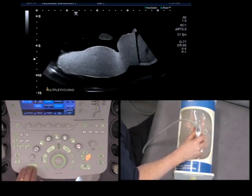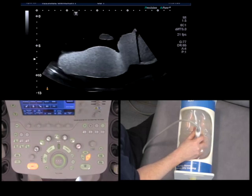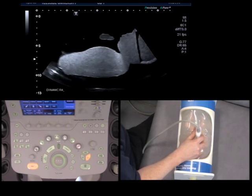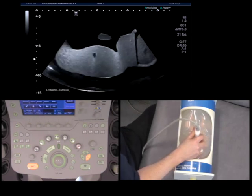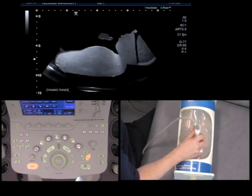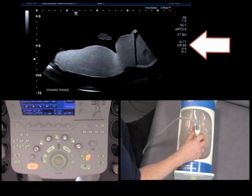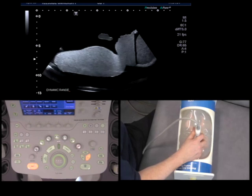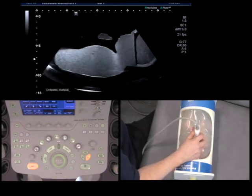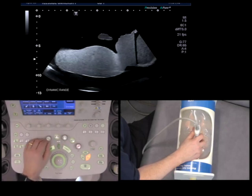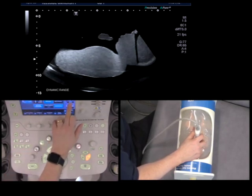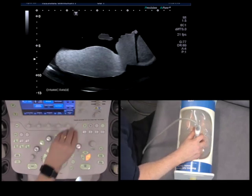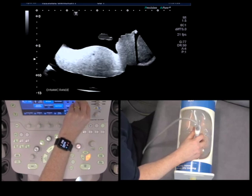Now let's talk about dynamic range. All of these returning echoes which come back to the probe — the machine has to decide whether it's going to make that image black, white, or grey. That's what the dynamic range does. It's this button here, and all machines will have it.